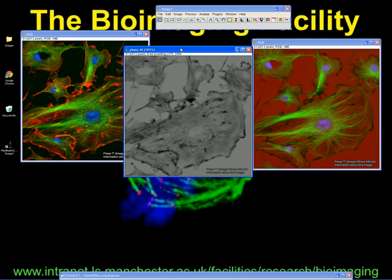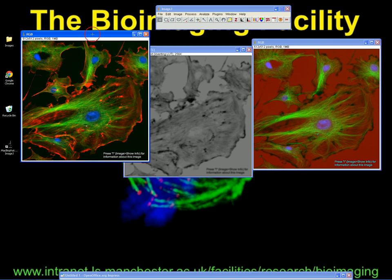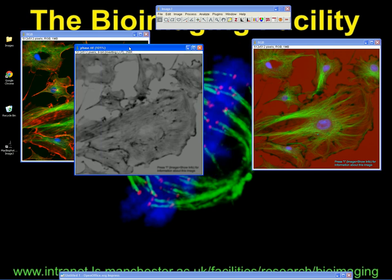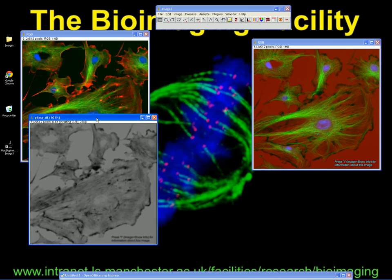It depends really how you capture those images on the MetaMorph or MetaView system. Some people collect two or three fluorescence channels and colour those into an RGB document in the normal way. They then save another image just as a TIFF, which is their phase contrast or bright field image. That's the first way of doing it.